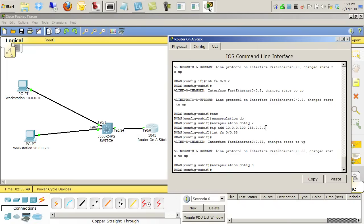So this sub-interface FA0/0.33, because of the statement we just put in just now, is now focused on the VLAN 3 tag with dot1q. And then we'll give it an IP address.